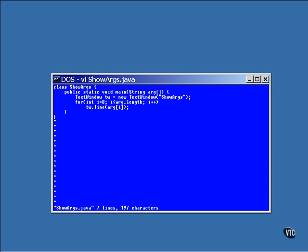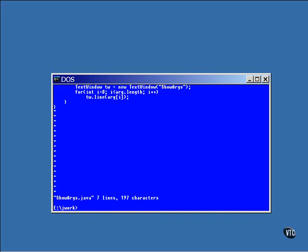This example opens a window and displays all of the arguments that are in that array.